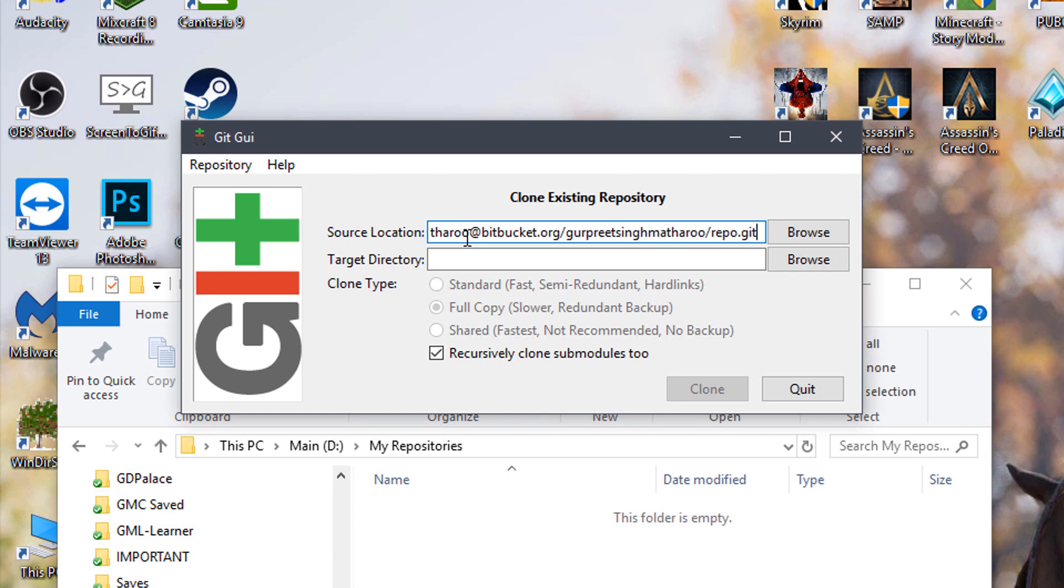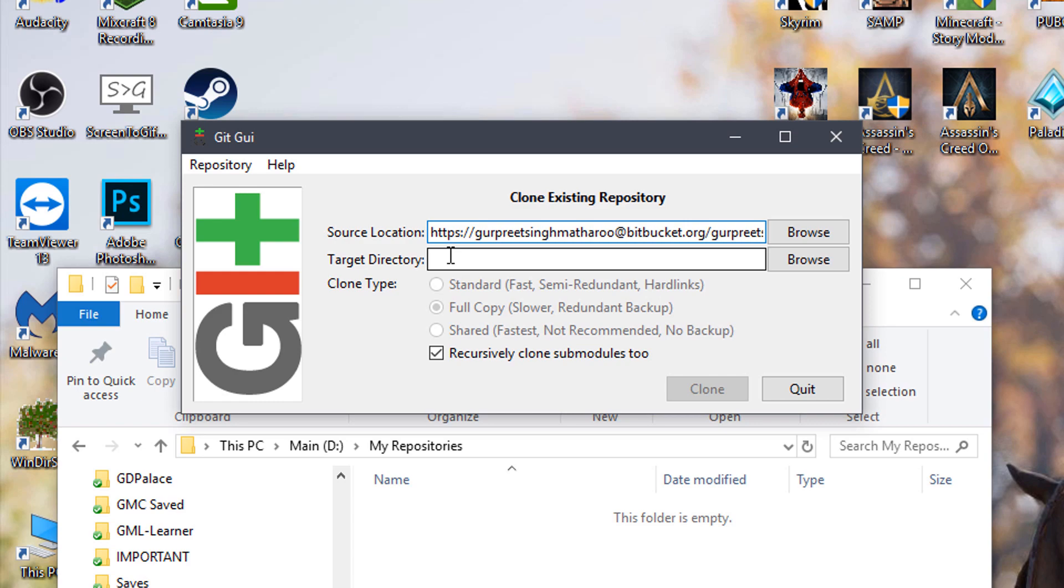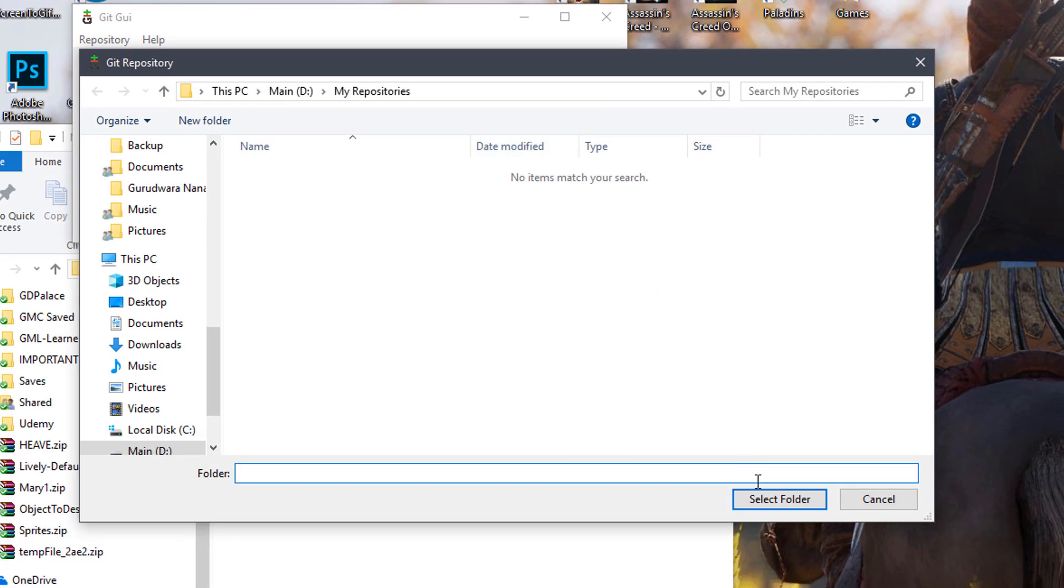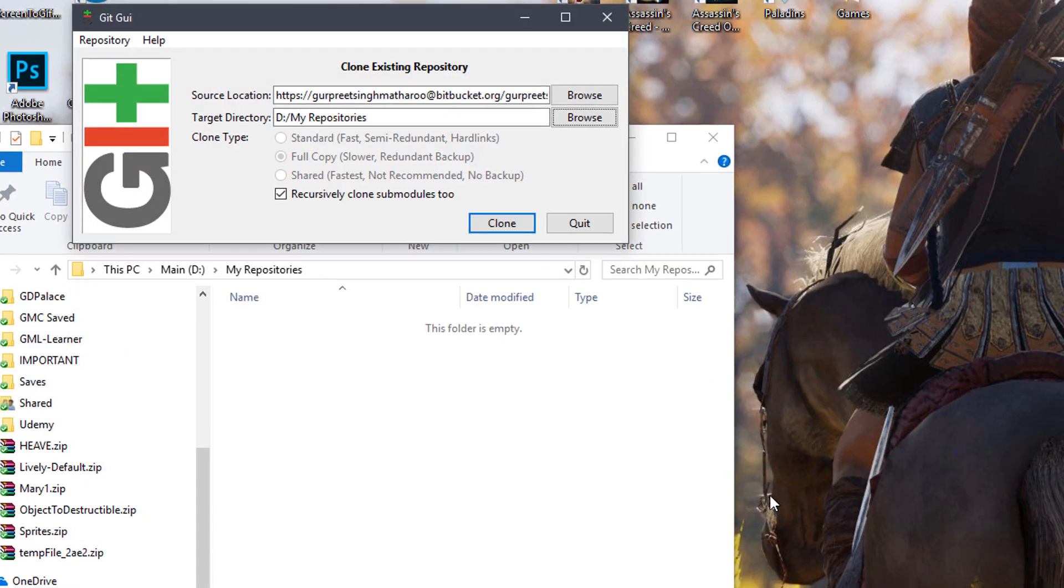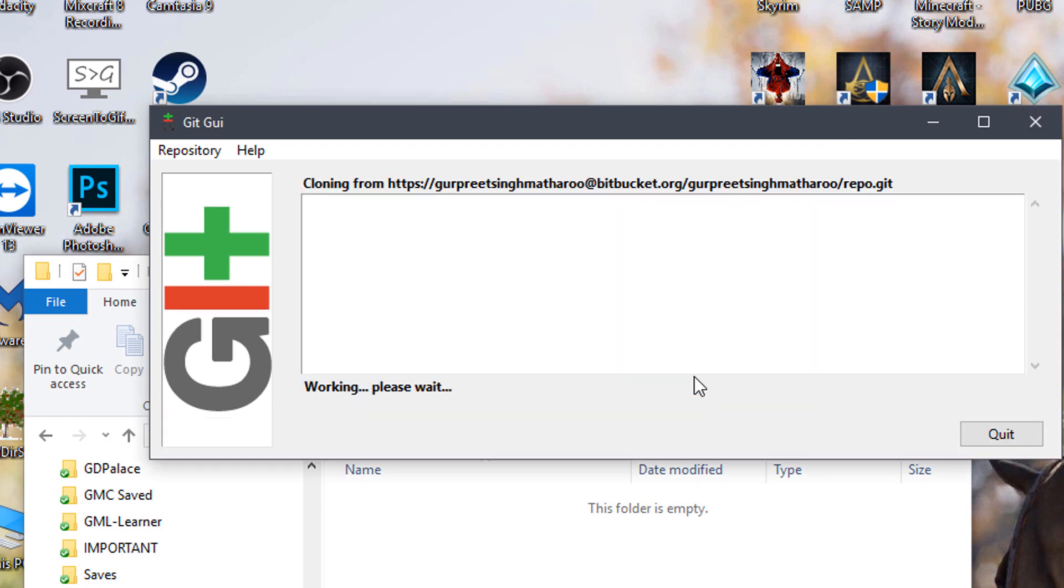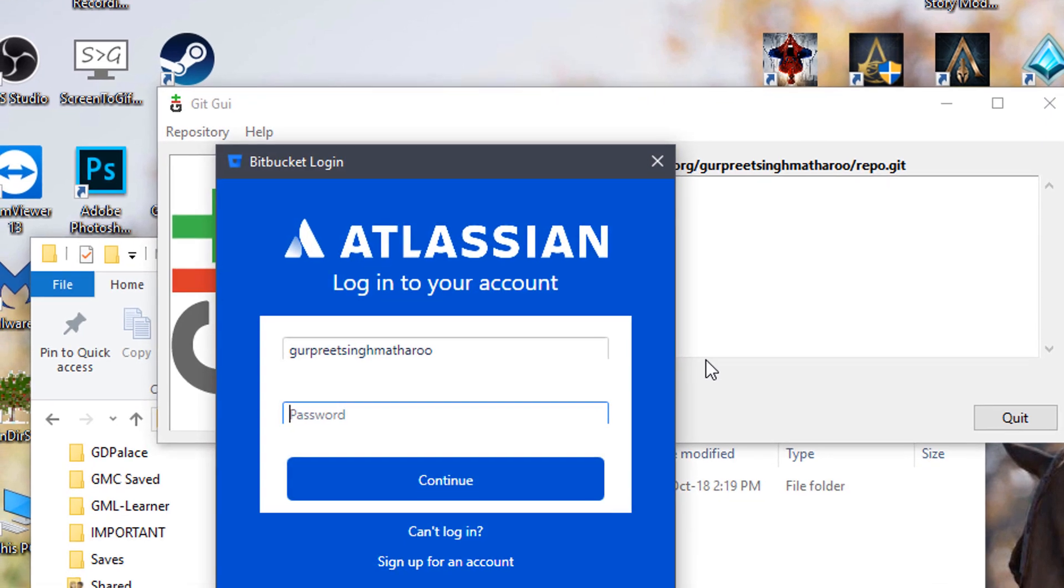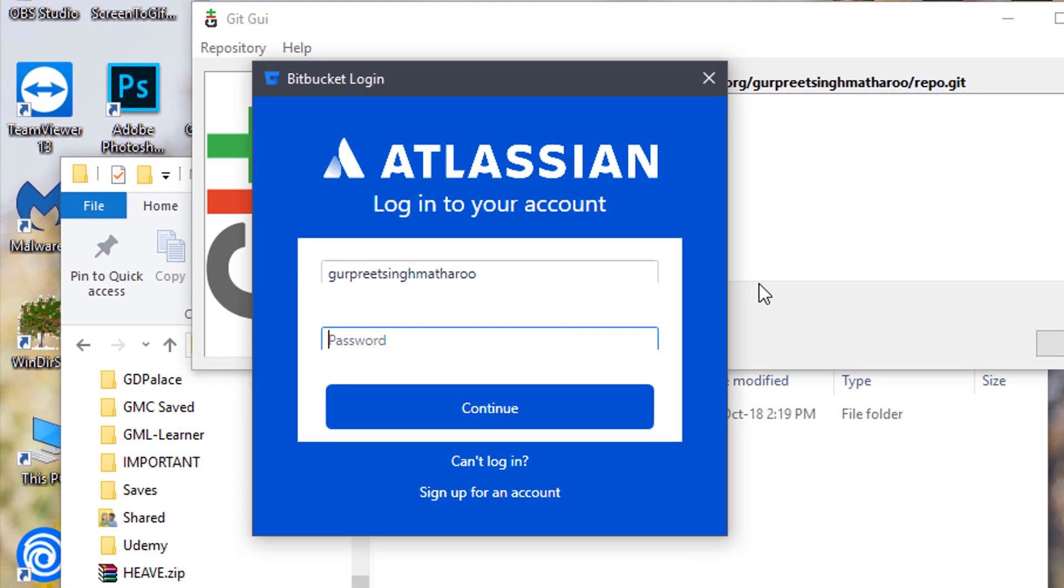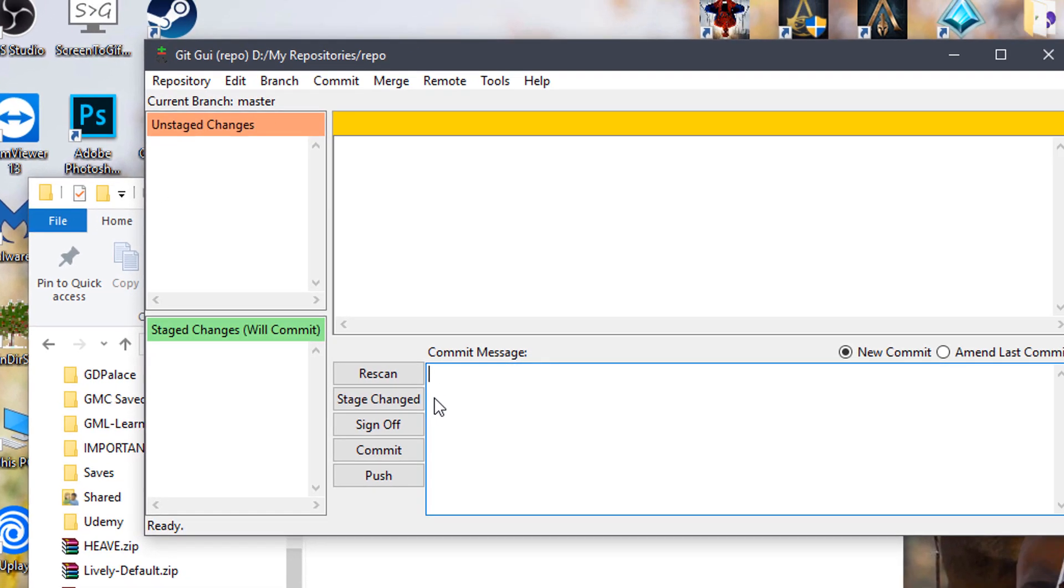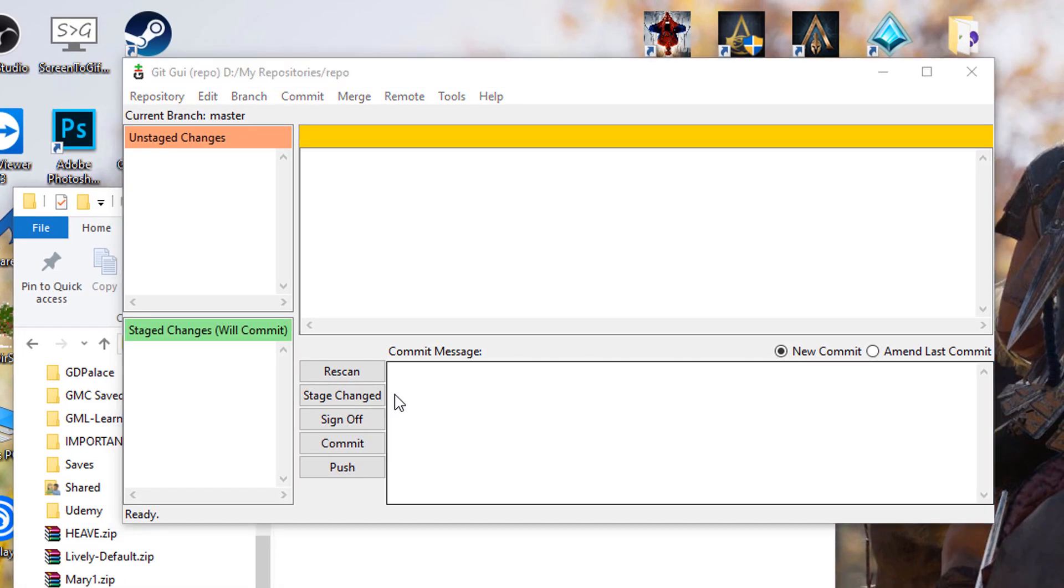Now I'll go back to Git GUI. In the source location, I'll paste the link. Make sure you remove the 'git clone' bit in the beginning. For the target directory, click on browse and hit select folder. Then in the path, you'll need to add the folder name for the repo. Now hit clone. It'll start the process of downloading the files. It may also ask you to login to your Bitbucket account. When it's done, you'll see this window.